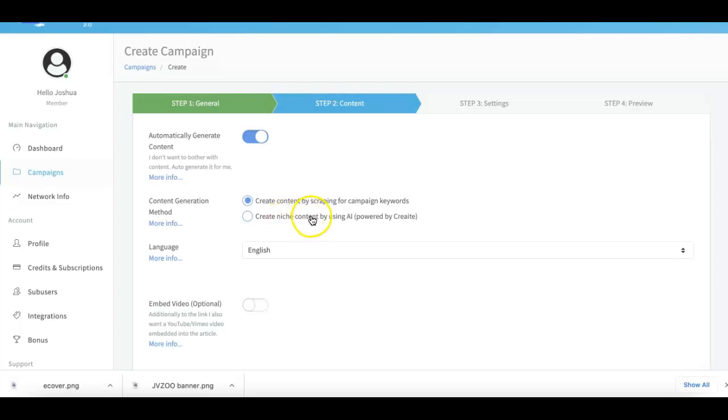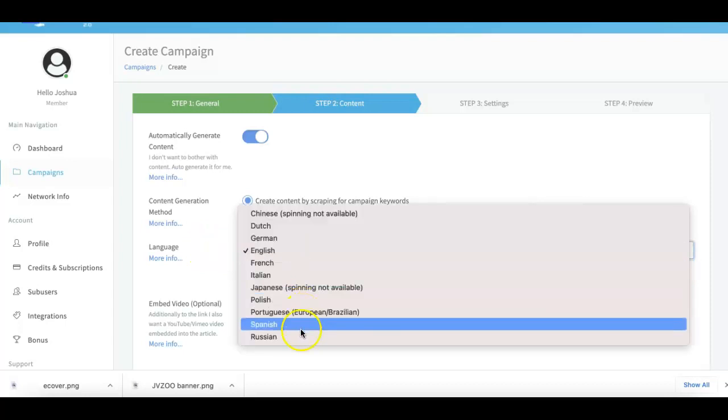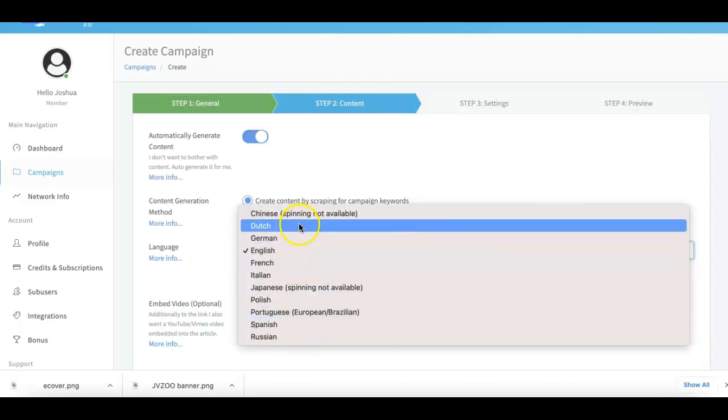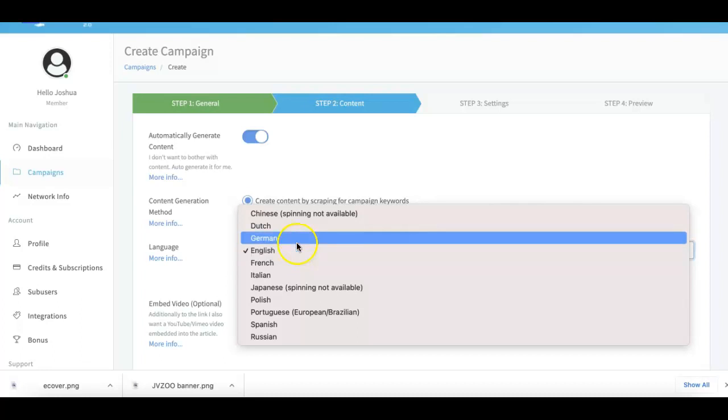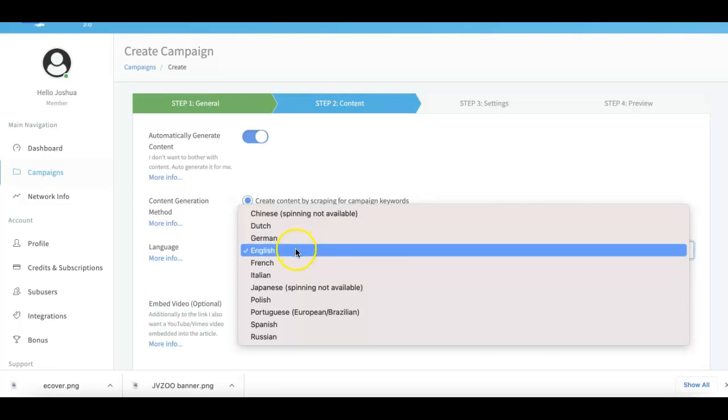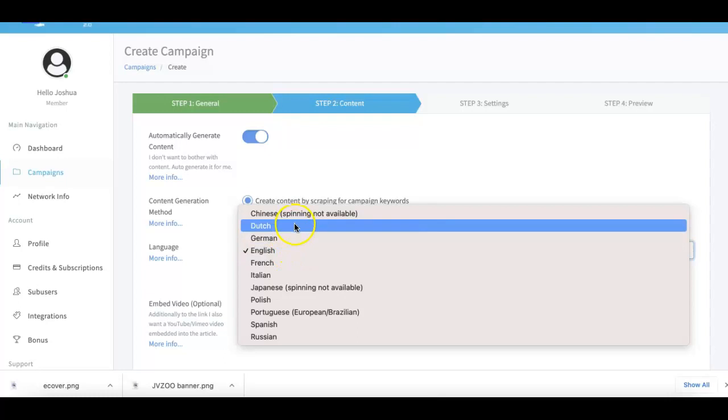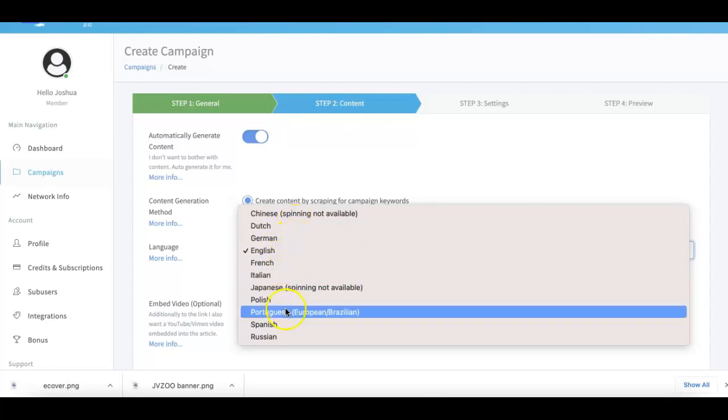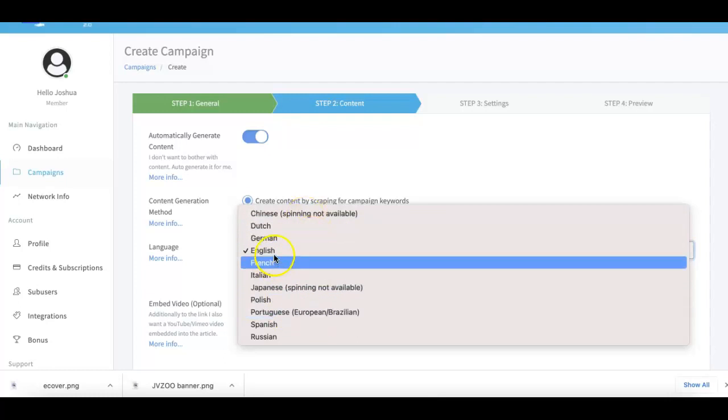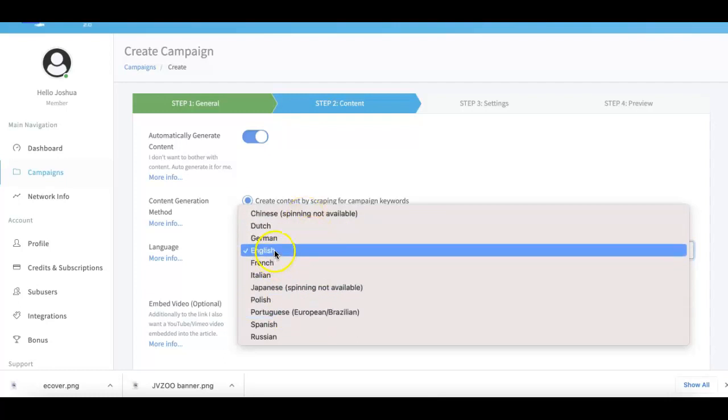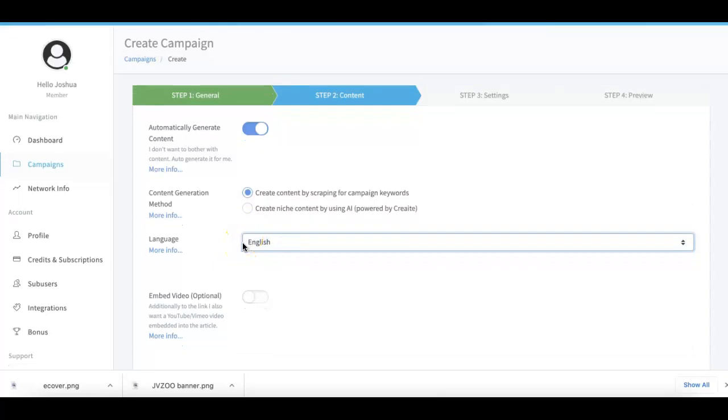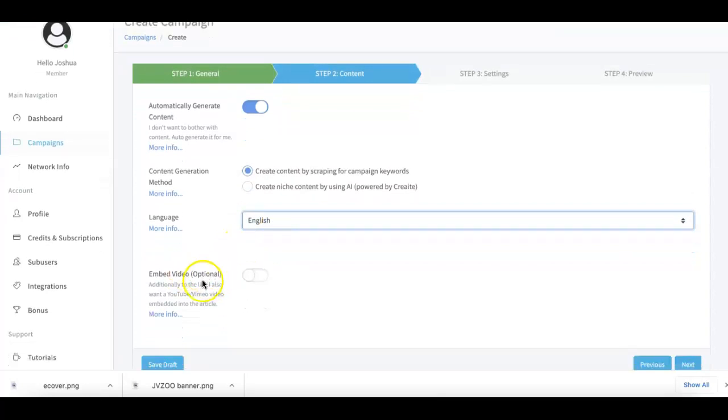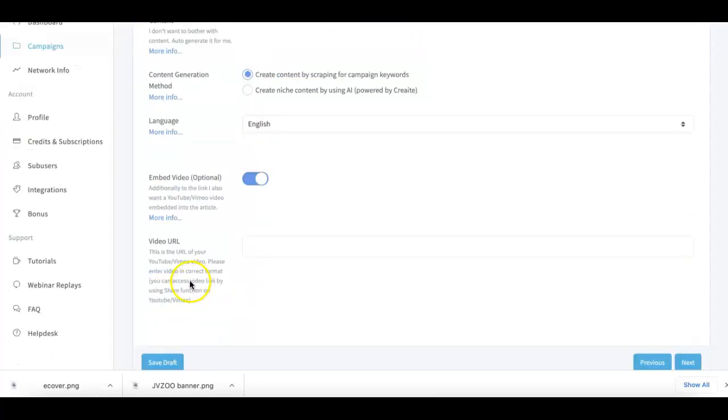Here under the language, this is another cool update for version 3.0 where we can provide rankings for multiple different major languages. So you can see here all of these languages are available. You just select the one that you want to get traffic for and then we take it from there. We also have the very powerful video embed option.